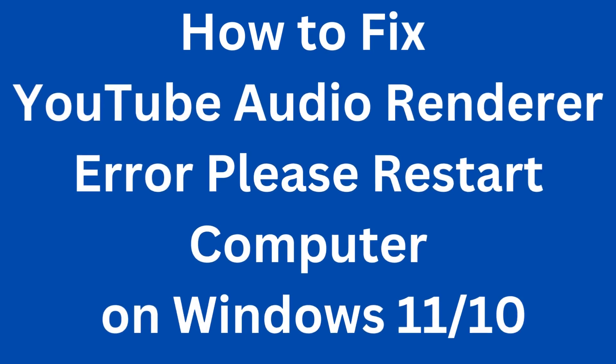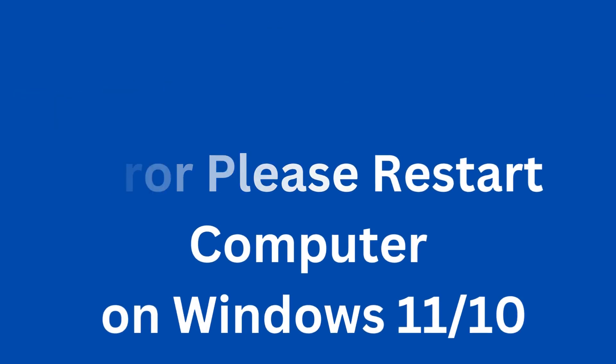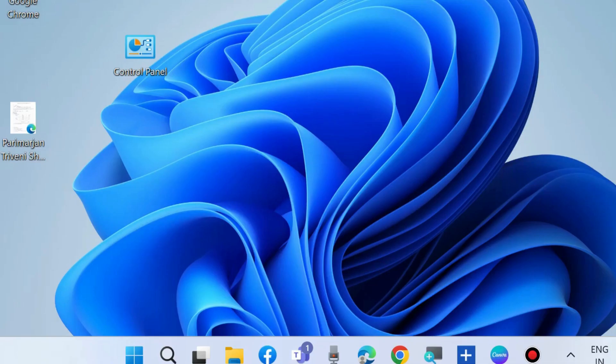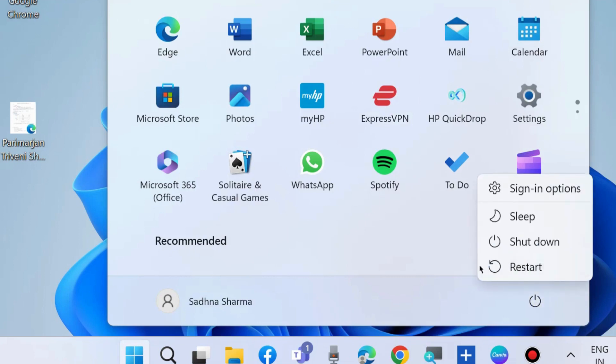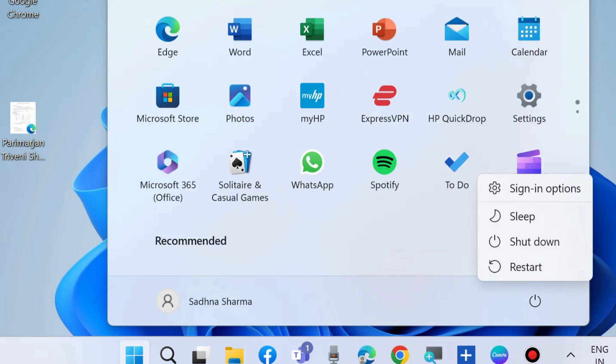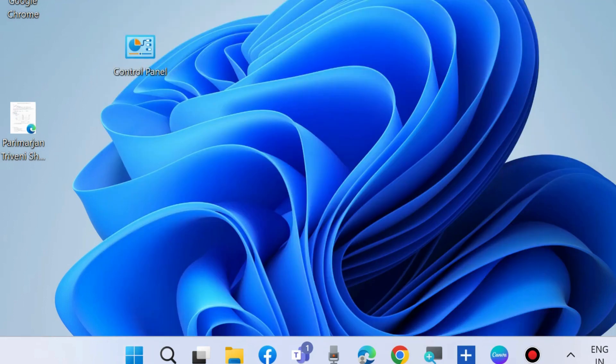How to fix YouTube audio rendered error. Please restart computer for such type of audio problem in YouTube. To fix this issue, the first workaround is as the message displayed: restart your system. If you are still facing such issue after restarting your system...